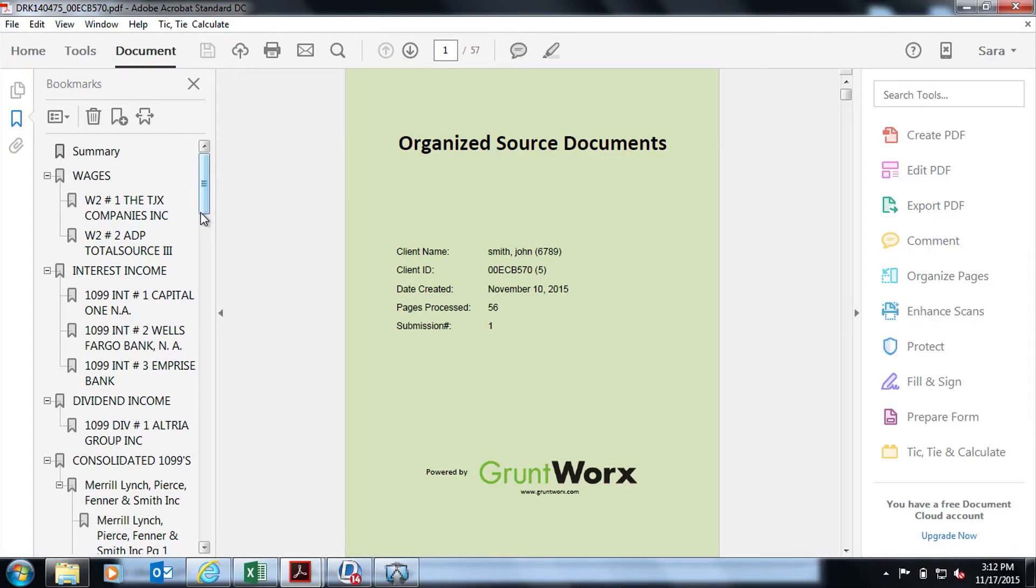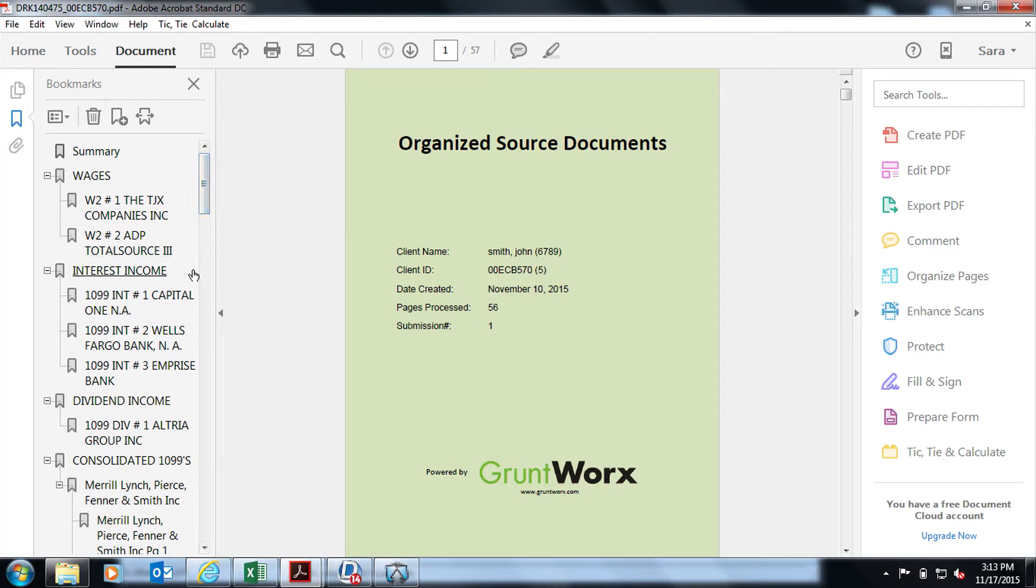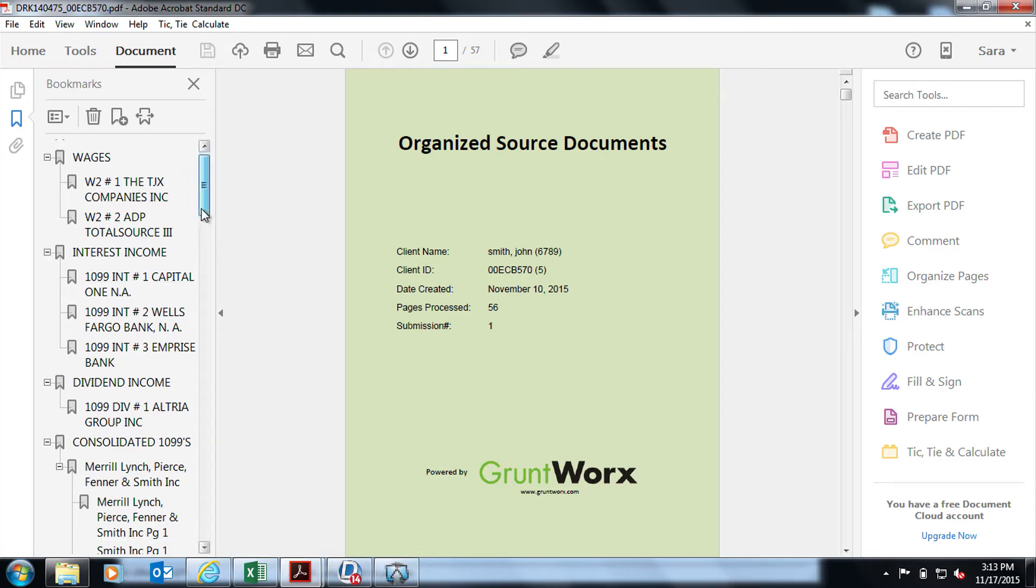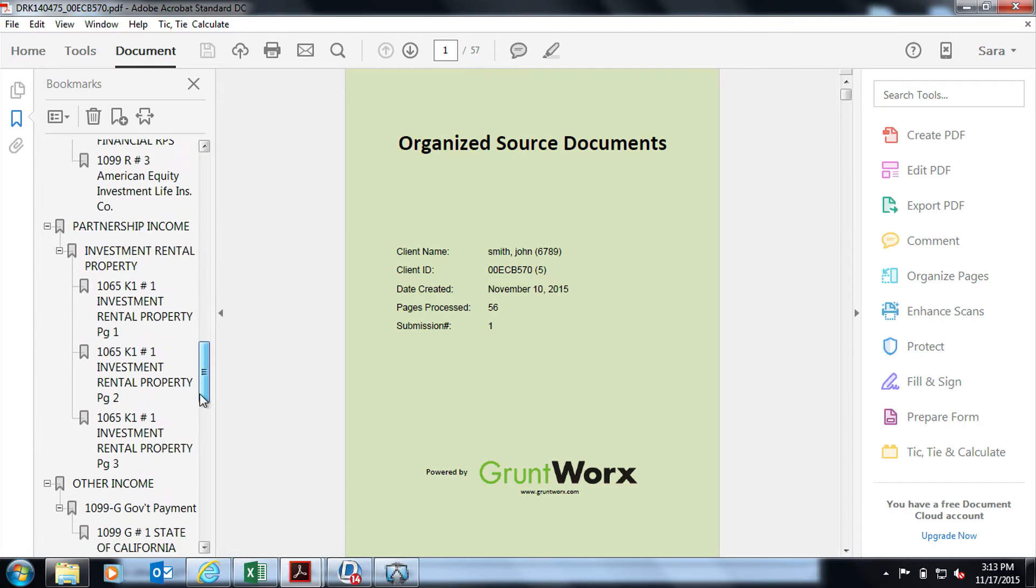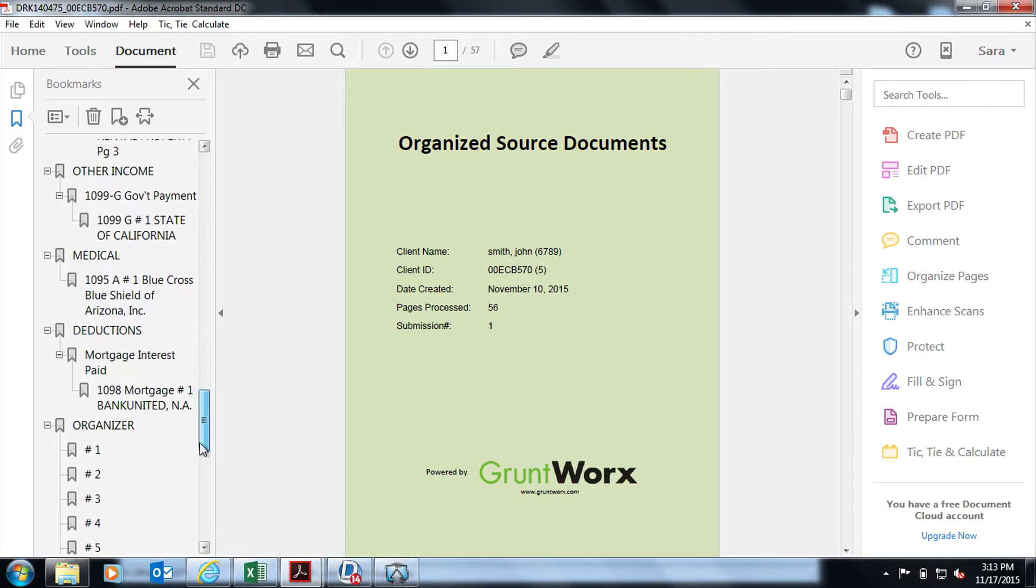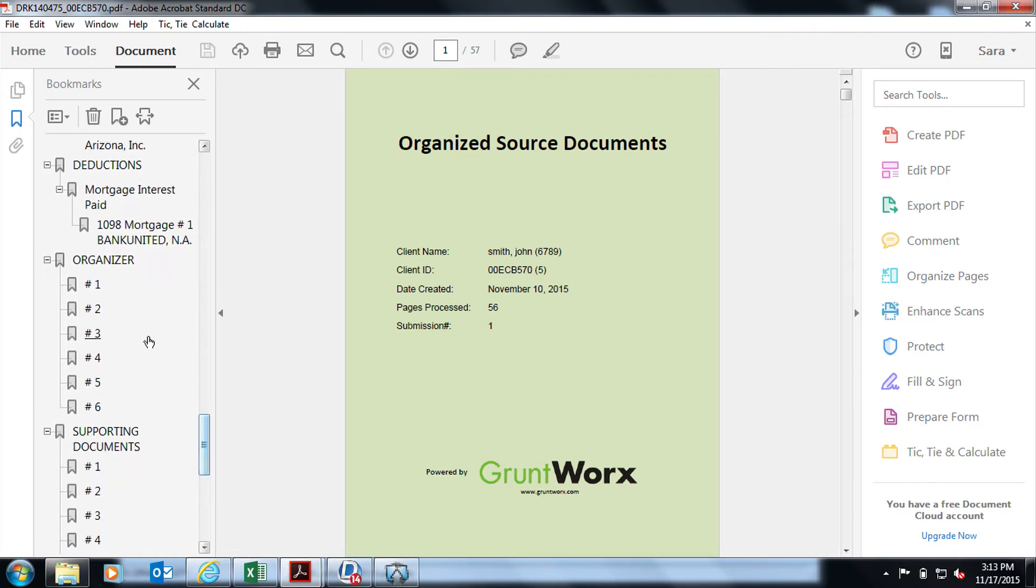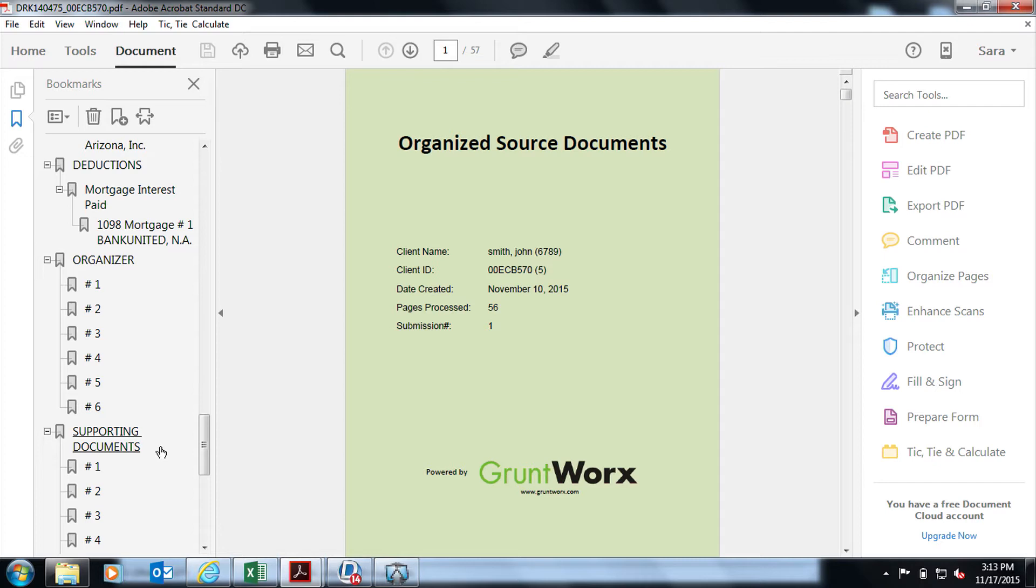While we are reviewing our client's PDF, I want you to think about how long it would take you or one of your staff to sort, organize, and label the bookmarks for this document. Here we have taken our client source documents and put them in the order of a 1040. Any type of organizer will be under the Organizer tab. Any handwritten notes, gas receipts, charitable donation receipts, any receipts in general will be in the Supporting Documents tab.